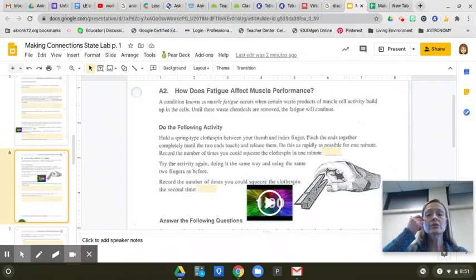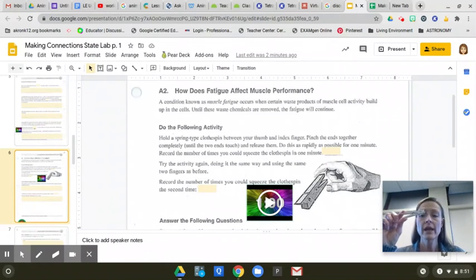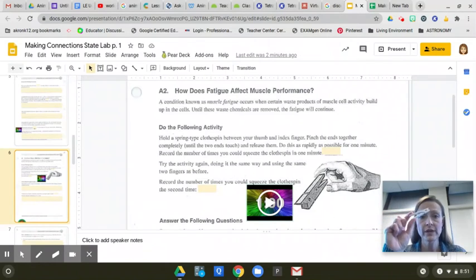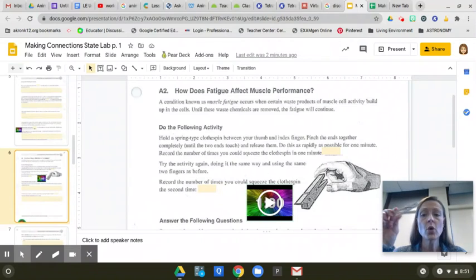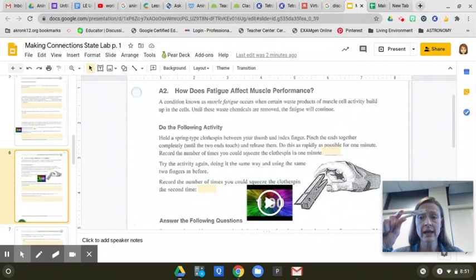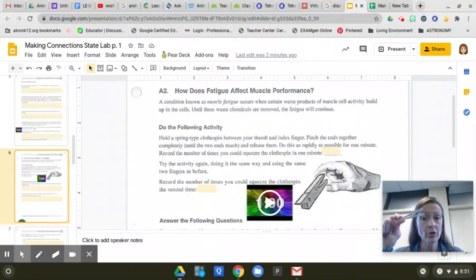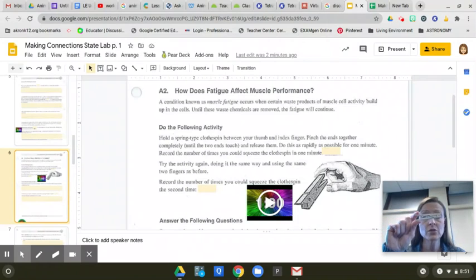So you're going to do this activity. This is why I sent home a clothespin to you guys. So go find your clothespin, hit pause if you don't have it. You're going to hold a spring-type clothespin between your thumb and index finger, like I am, right like this, and you're going to pinch the ends together all the way until the two ends touch and release them.